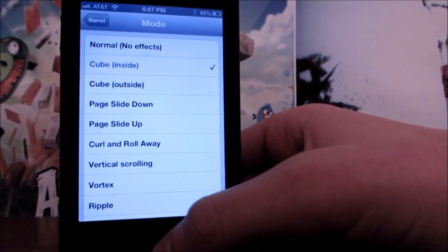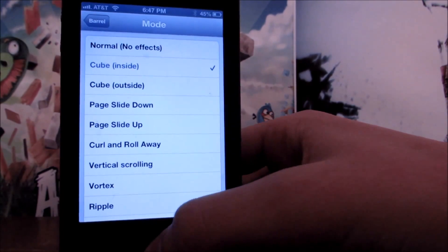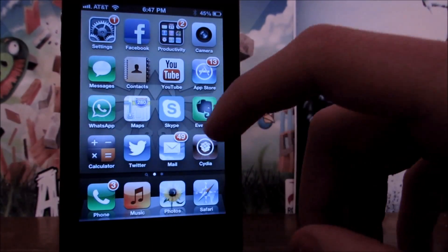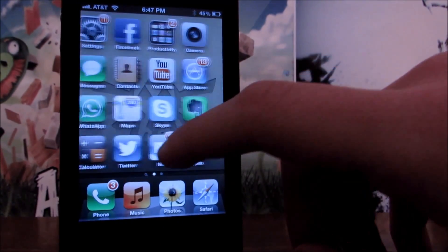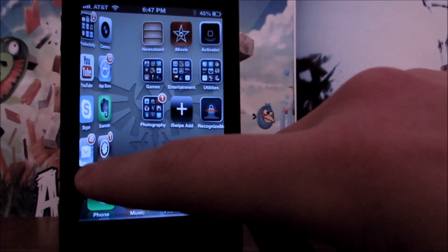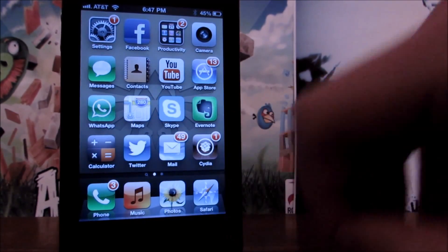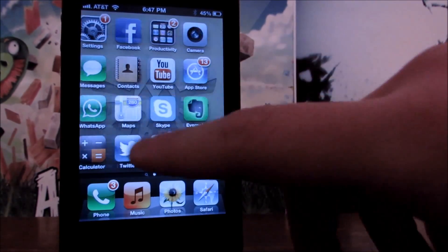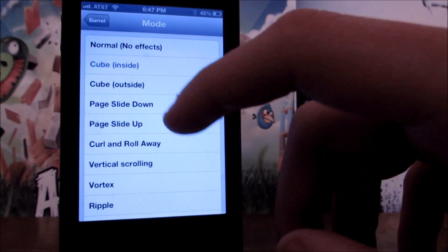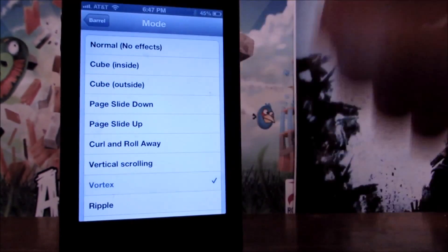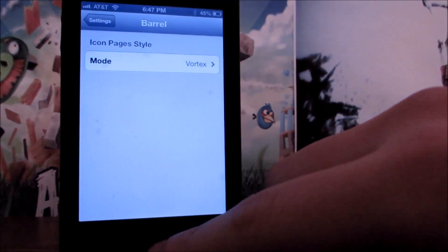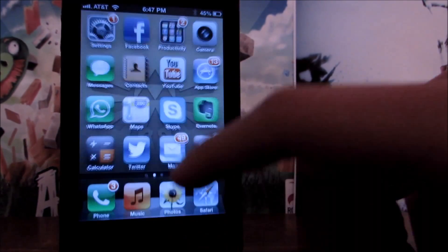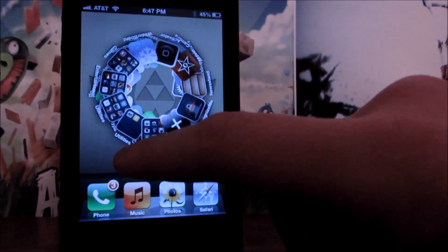So, it also has like Cube, Inside, Outside, Page, Slide, Down. So, let me demonstrate. As you can see, it gives it kind of like a 3D effect to the transition. And it has many others, and you guys can check those out if you want. I like Vortex. That's the one I'm using, if you're wondering. And it looks freaking amazing.